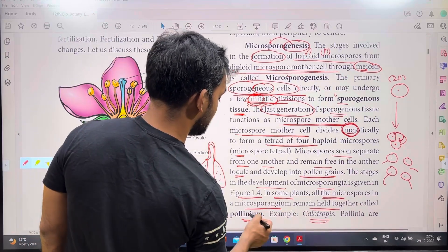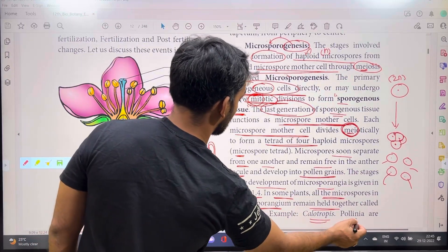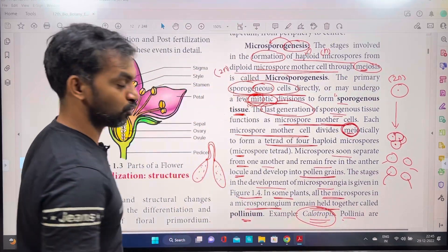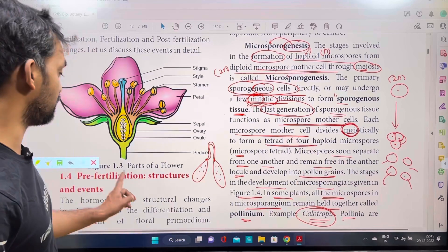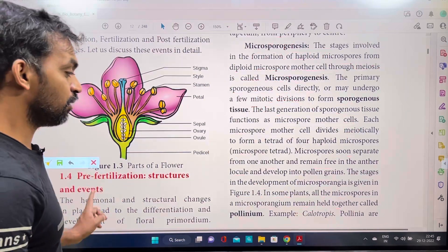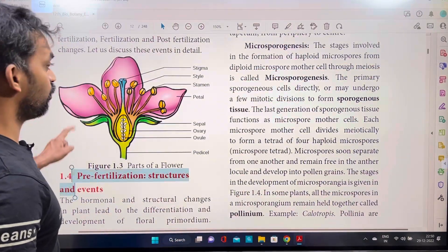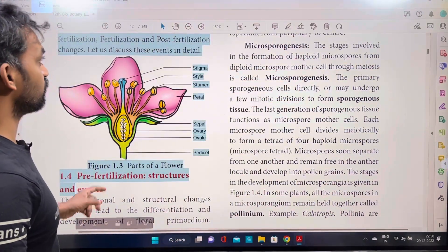For example, pollinium is found in Calotropes. Calotropes is an important example for this question. Pollinium structures are present in such plants.